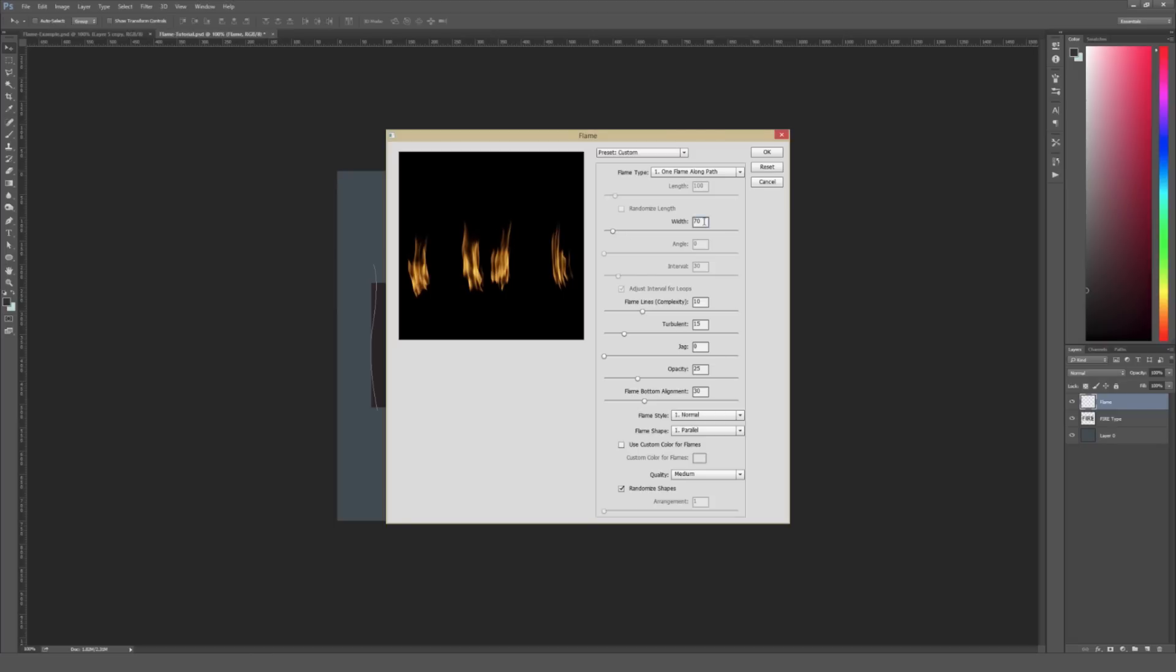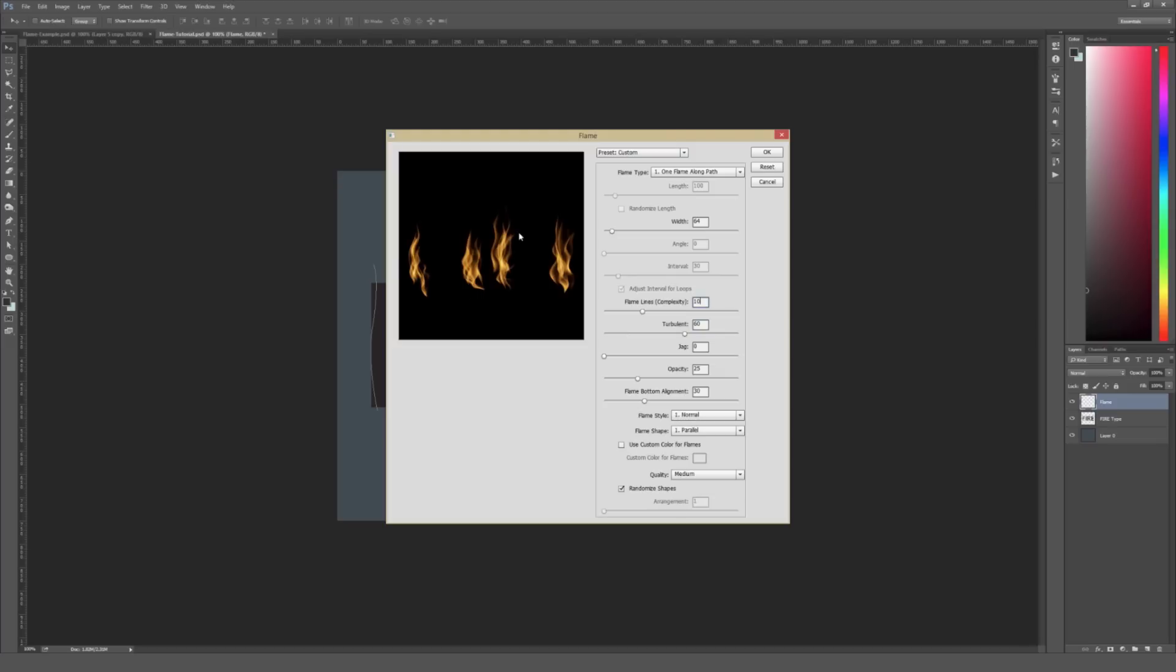Under Width, I'm just going to reduce this a tiny little bit and type in 64. Not a huge change, but it will affect how this looks just a little bit. Once this applies, we can go to Flame Lines Complexity. I'm going to leave that at 10. Under Turbulent, I'm going to increase this quite a bit to 60. And Turbulent is basically how much waviness or rippliness the flames have. You can think of it like there's a wind blowing on the flame. It gives it this nice natural kind of arcing pattern to it.